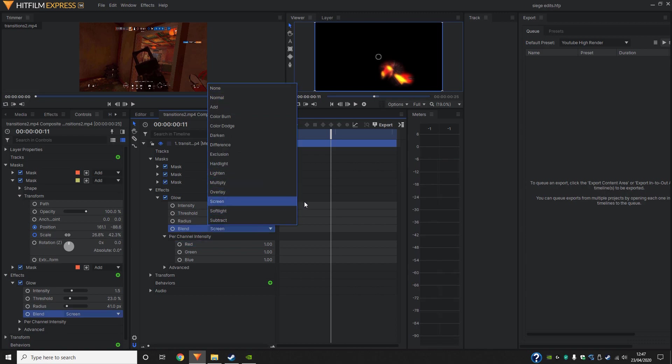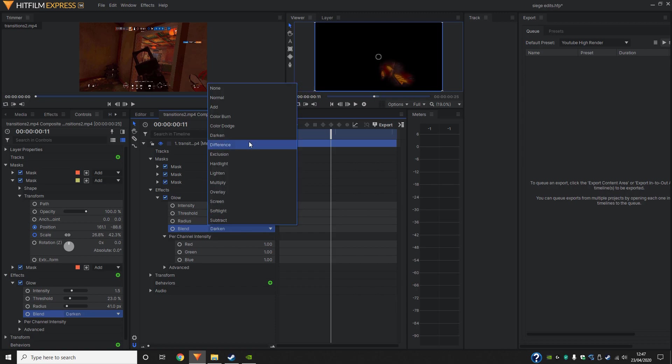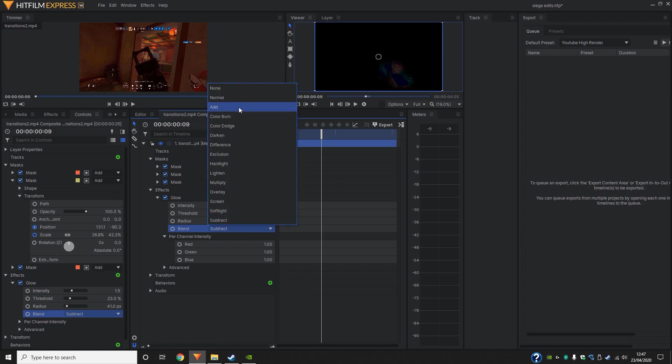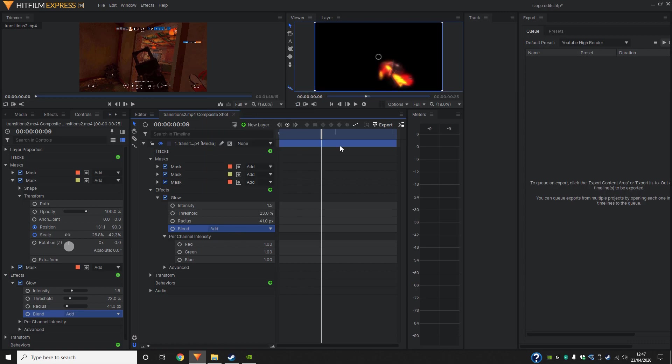So now that we've done that, I'm going to finally go back to blend and just see which one works the best now. Okay, so in the end, I've chosen add. I think add looks really cool.